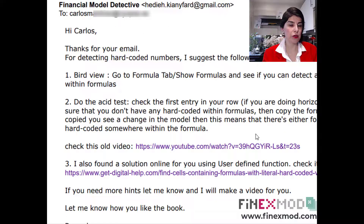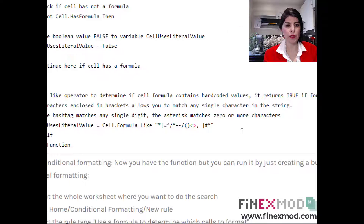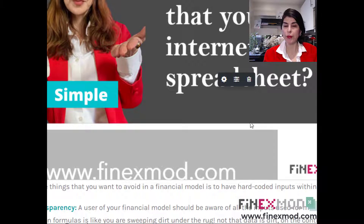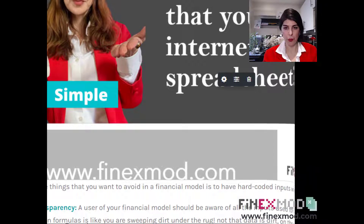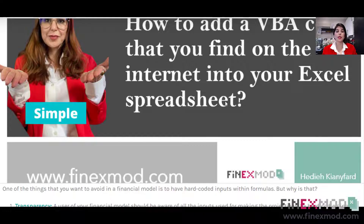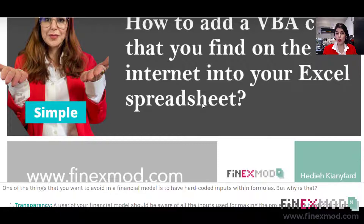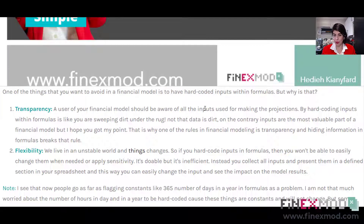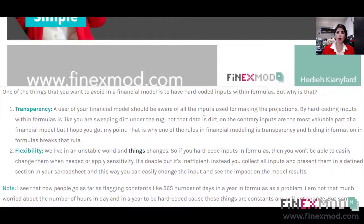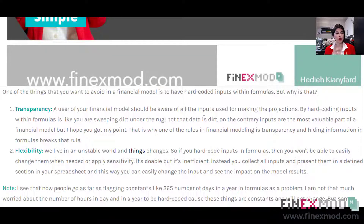Before we get into that, I want to talk about why having hard-coded inputs within formulas is a problem. I'm referring to my blog post on the same topic. The reason we say do not hard-code within formulas is first of all for transparency. If it's a spreadsheet just for yourself, for budgeting or something you'll use once to get a figure and don't need to refer to again, you might just do a quick and dirty calculation.